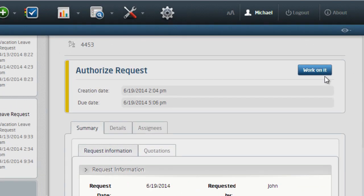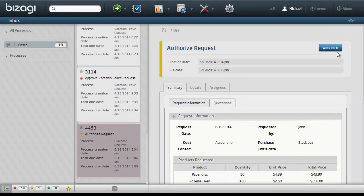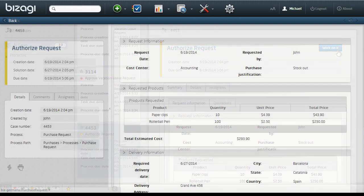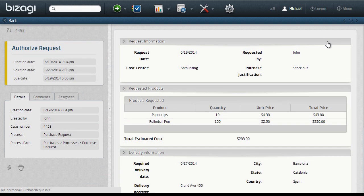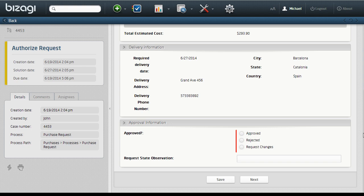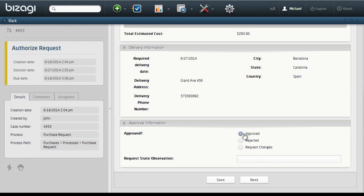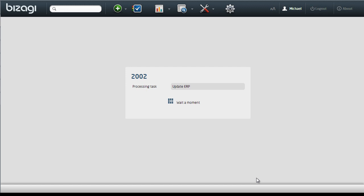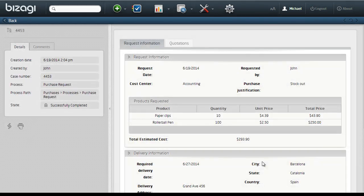His boss goes into Bizagi and instantly sees that there's a task for him to work on. He opens the purchase request that John has just created, reviews the information, and approves the request. John is notified straight away, and the ERP system is updated instantly.